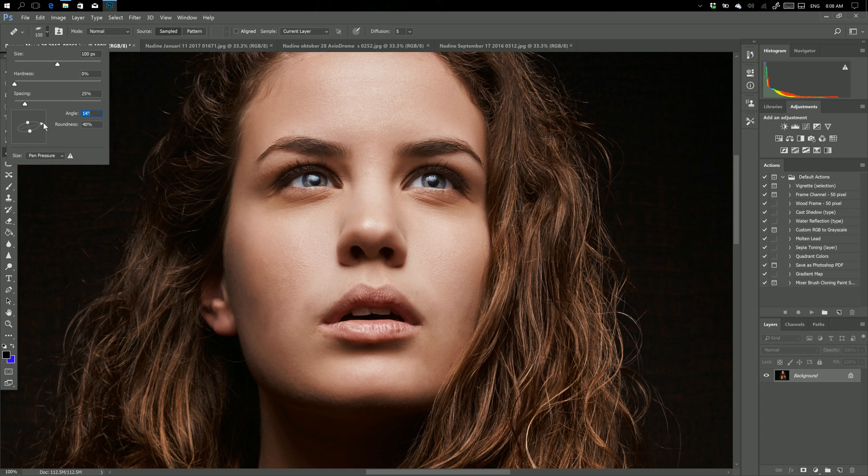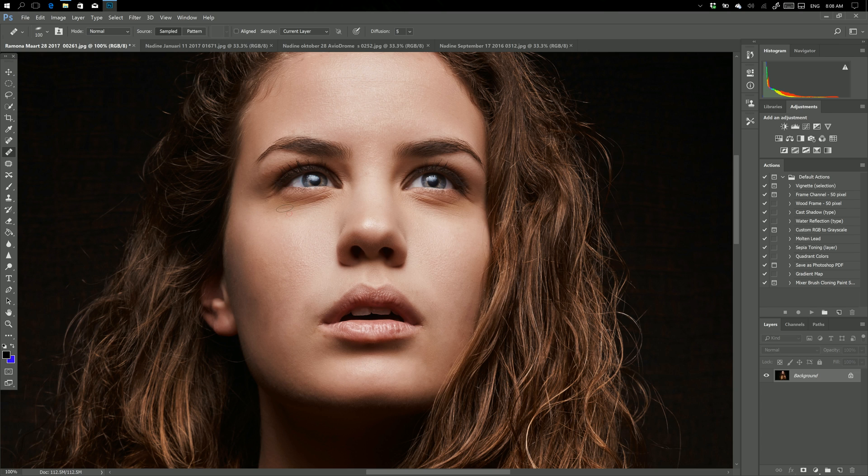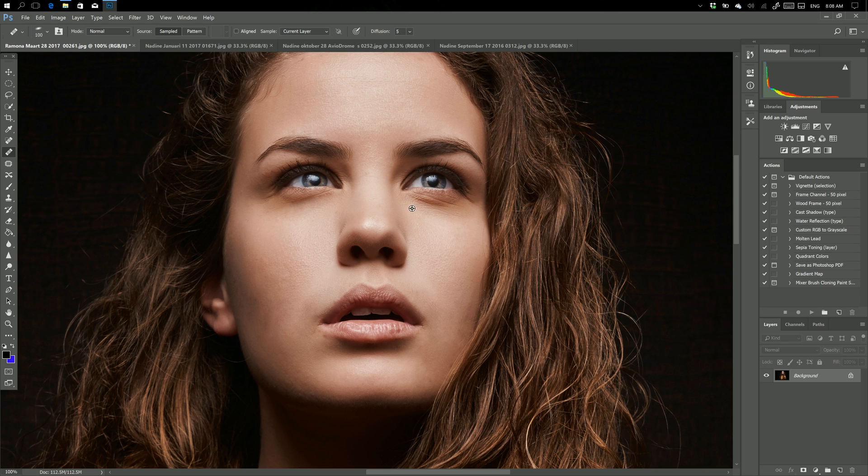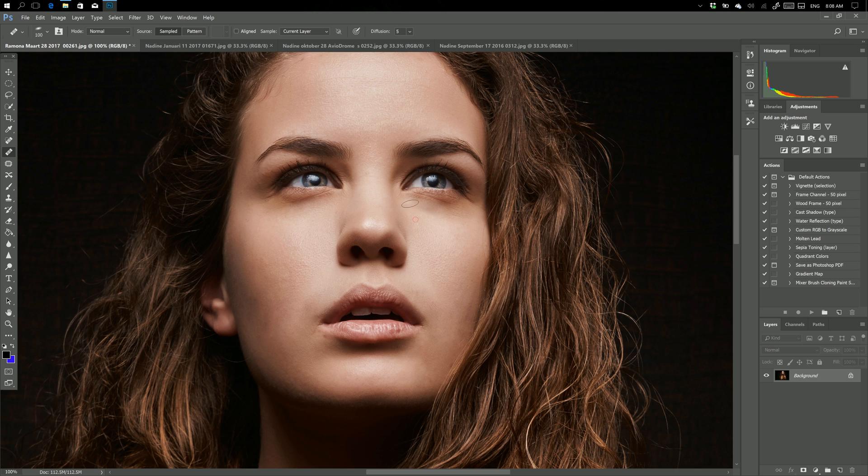And now as you can see I can really get close into the eyes and take it out without making too much extra detail where I don't want it. And now we have an almost invisible healing brush. And well about the eyes, let me give you another quick tip.